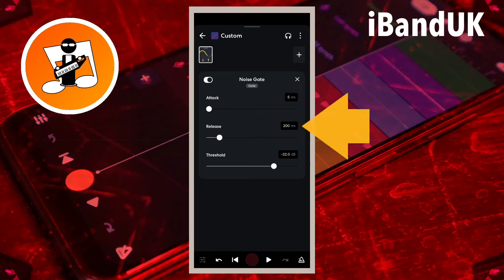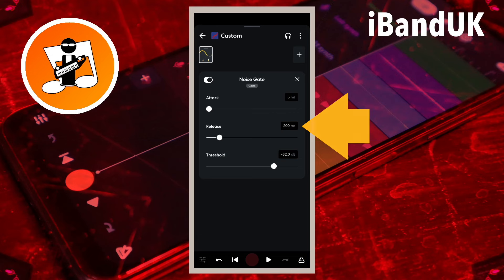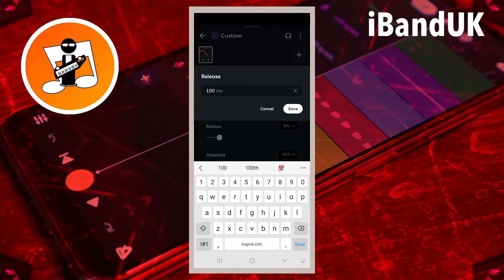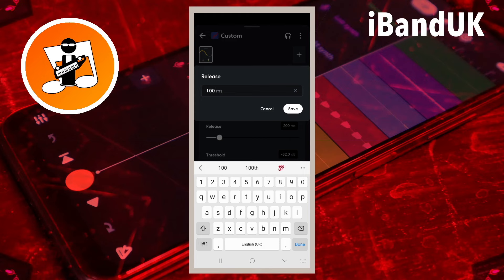Tap on the text box to the right of the word Release, and type in 100. Then tap on Save. Release sets how fast the noise gate stops the sound that is below the threshold from being heard.